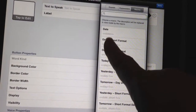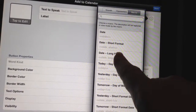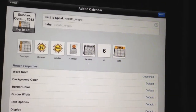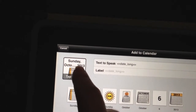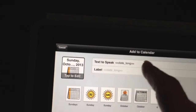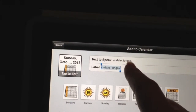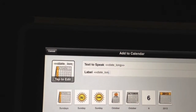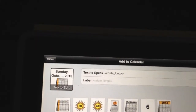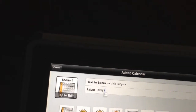Let's go ahead and set it up for the date. We're going to press 'Date Long Format.' You'll notice that the label has the whole date up here. So what I'm going to do is, for the label, I'm going to get rid of that and just have it say 'Today Is.' So you can put whatever you'd like there.